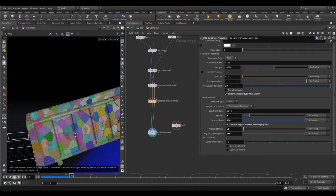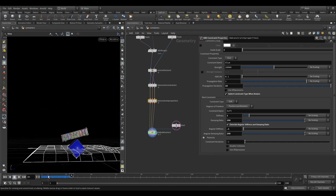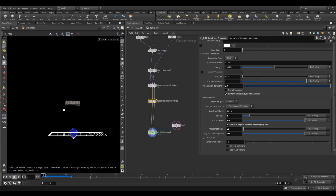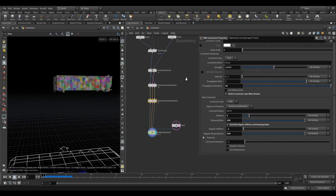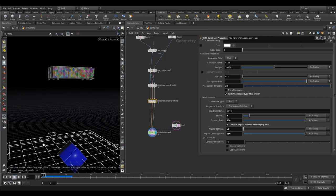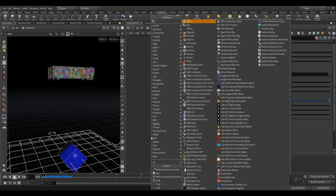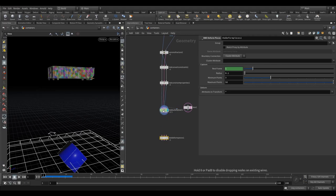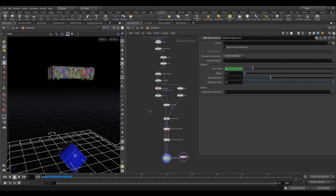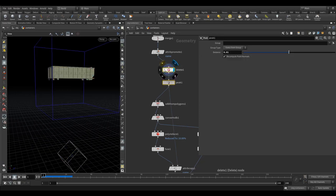We're getting a bit more spread now — you can see it going all the way up there. We don't want the whole thing turning into clay. Remember, this container is only 10 meters high; the others are 120 meters high so they'll be falling much faster. We don't want this completely collapsing under its own weight. So let's come here to the ABD deform pieces node — we should be able to see the bending result.